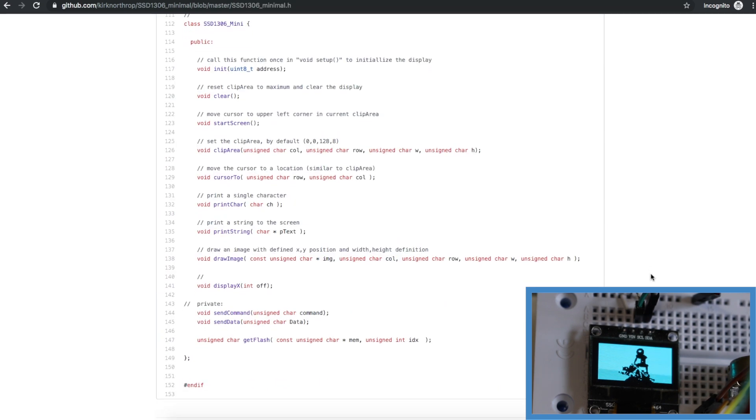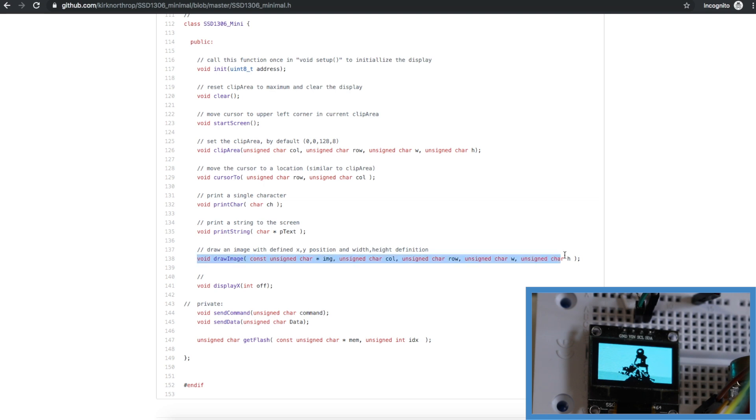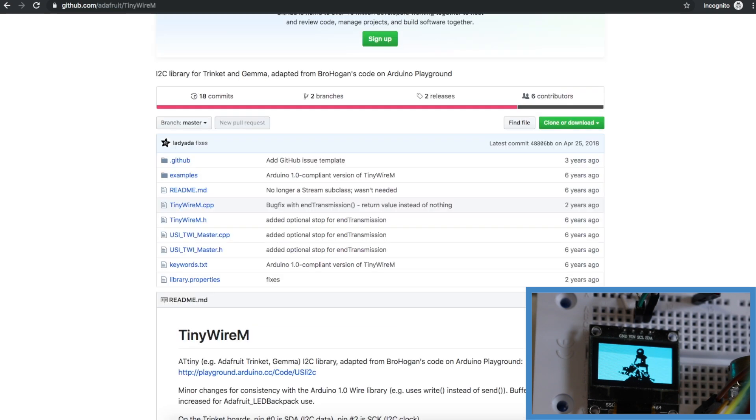And looking at some of the features in this library we can also move the cursor around, print text, and we can still draw an image although it's a little bit different. But basically it'll take the same program memory array and display an image.